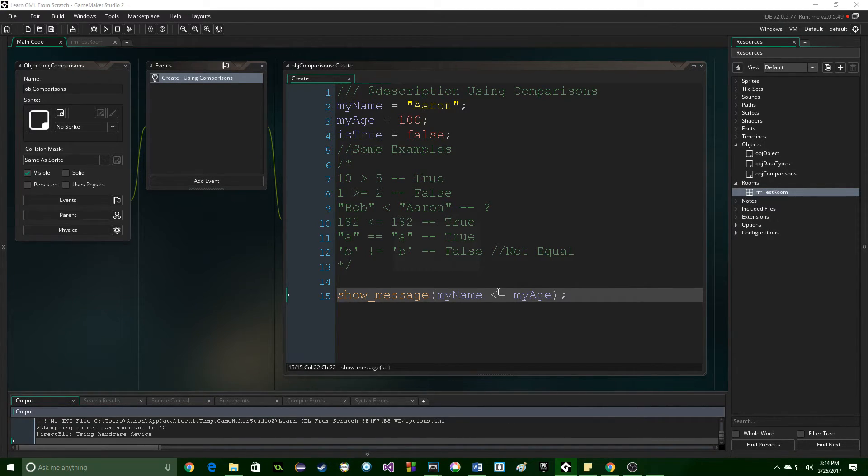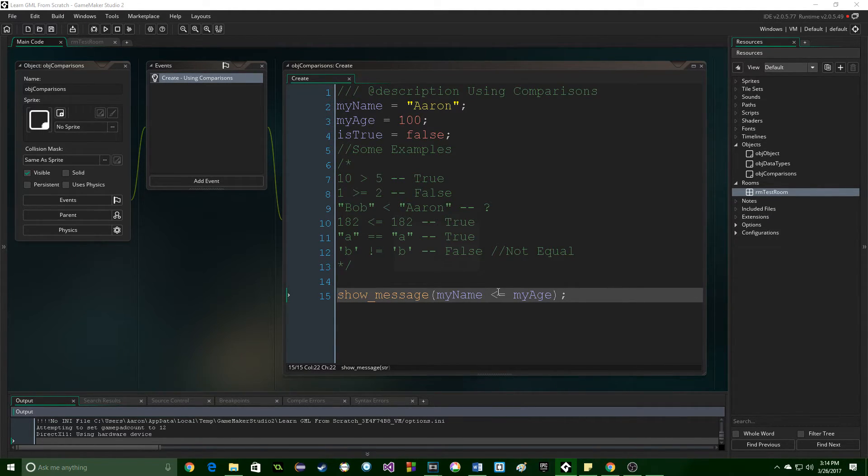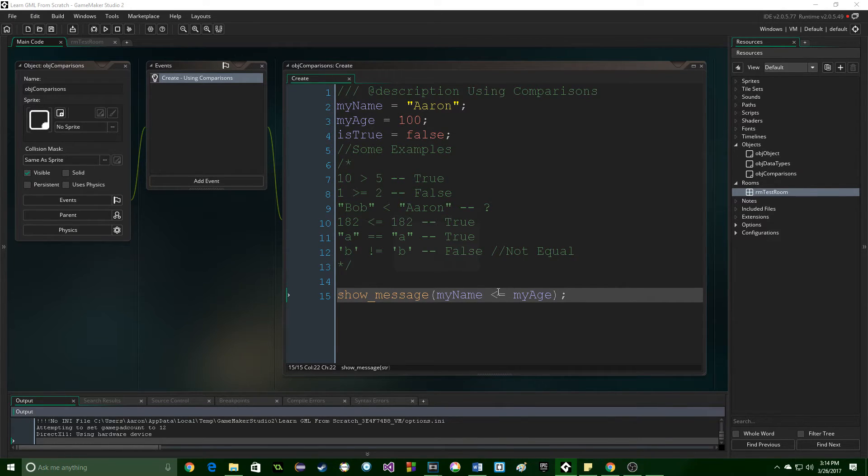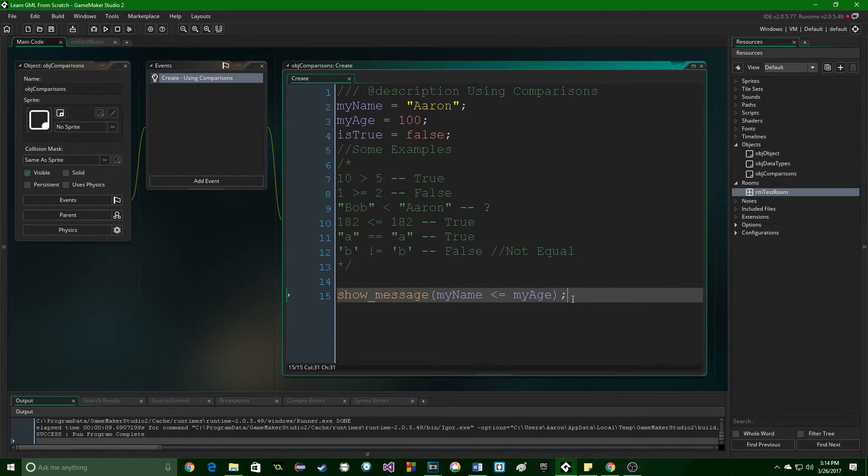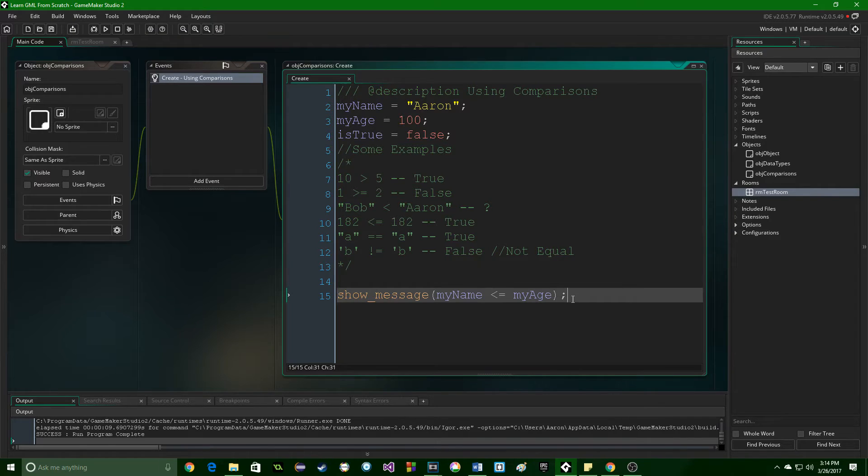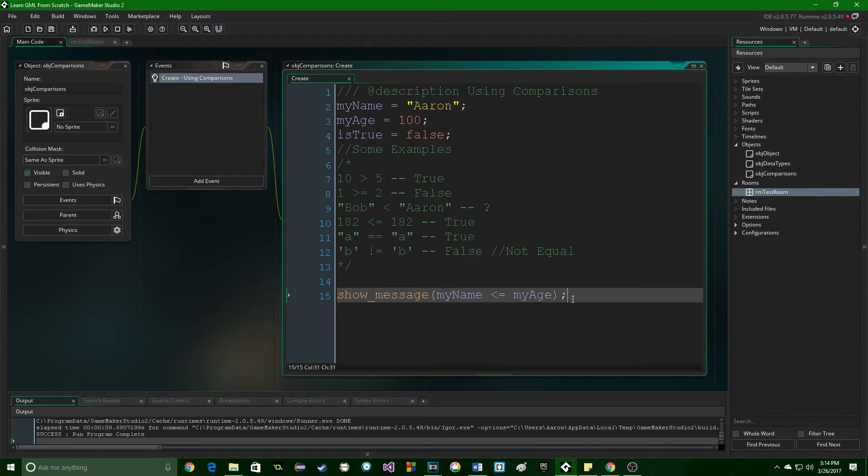Well, it's not. When you compare different data types, you have to specifically say how they are going to be compared because GameMaker doesn't understand how that works. If you wanted to compare these two, you would either need to convert my age, which is an integer, to a string, or you would need to convert the string my name into an integer somehow and then compare them.